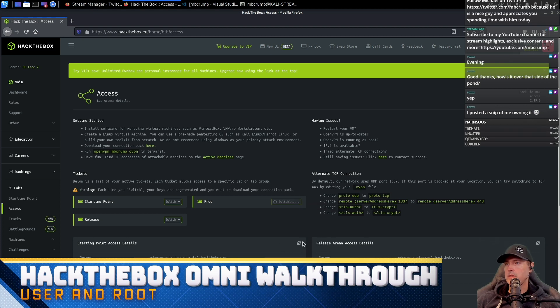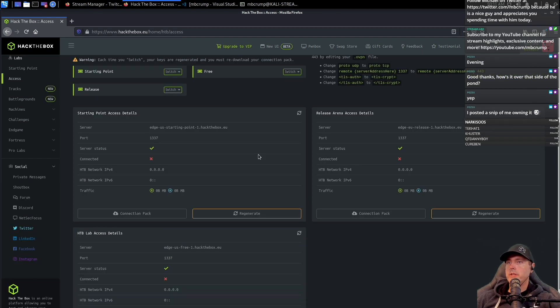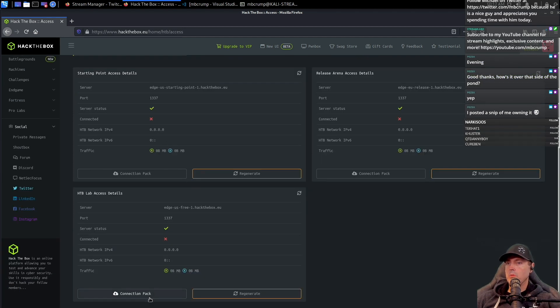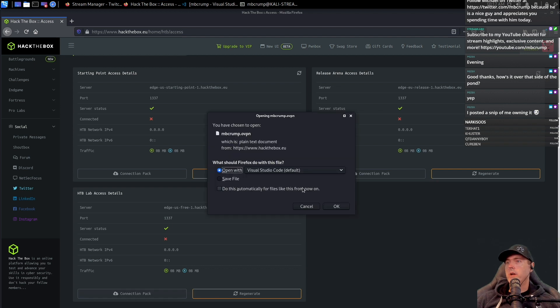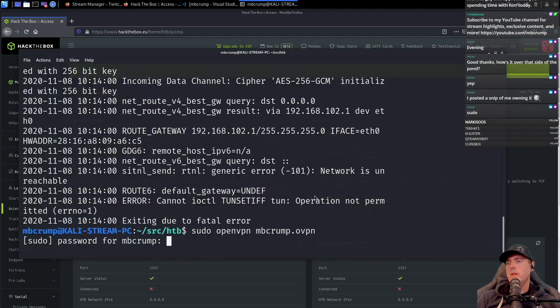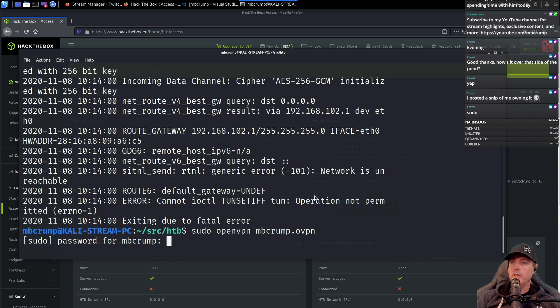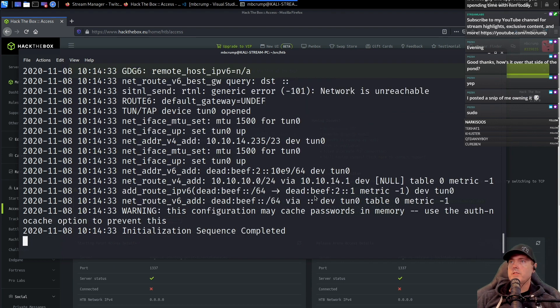We're going to scroll down and download this connection pack here. We are going to save this file. Okay, so let's try this.